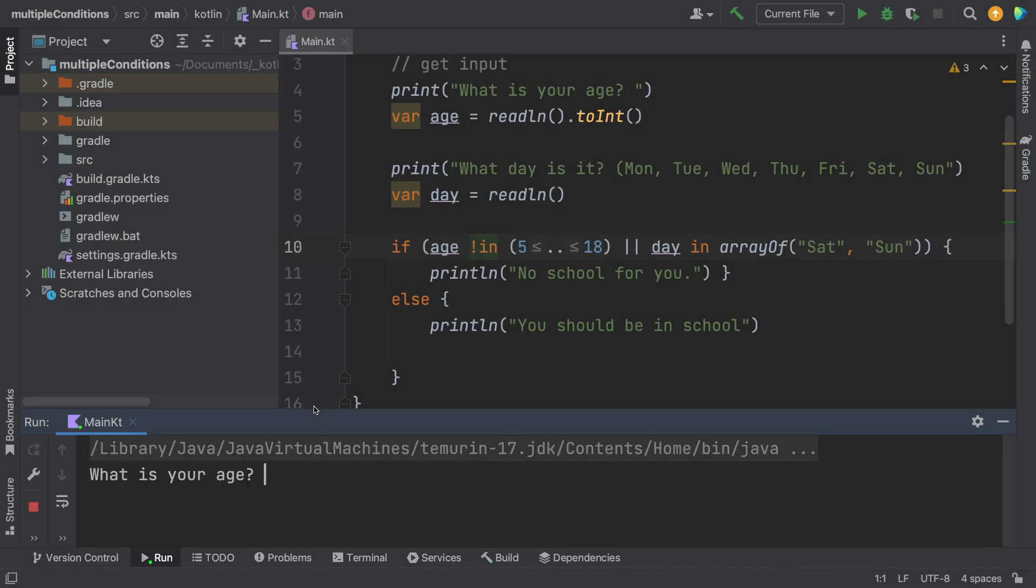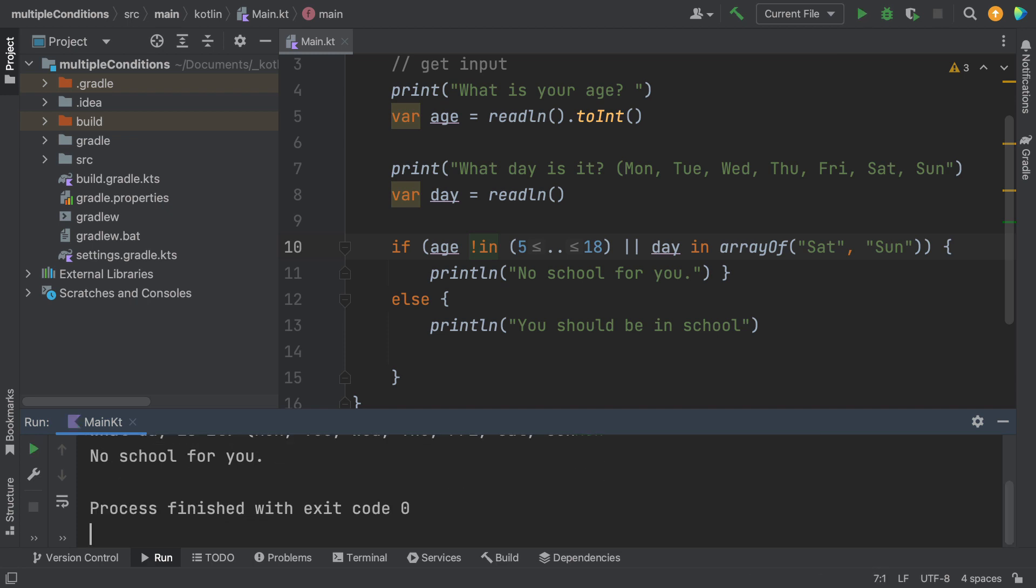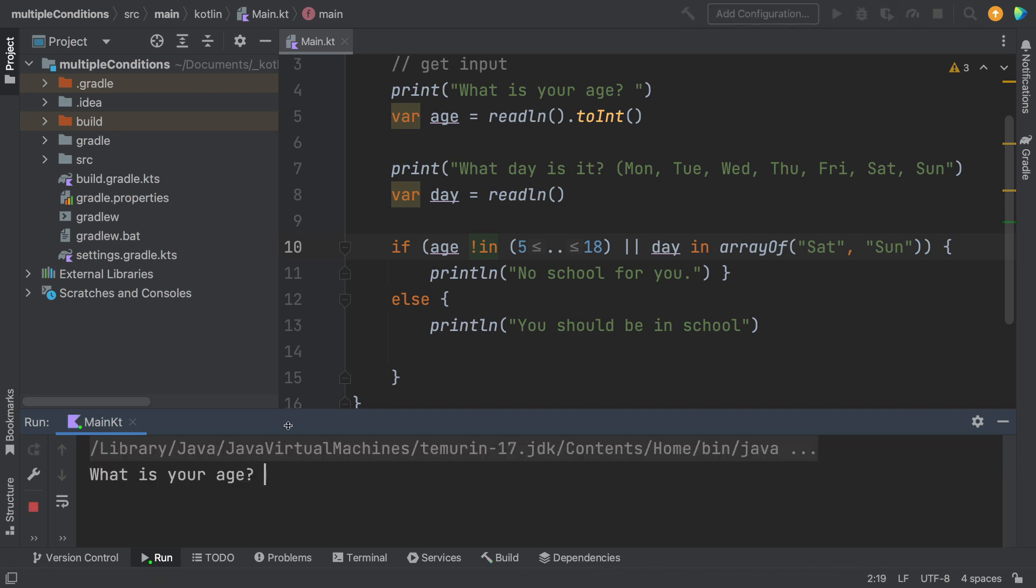Let's try a different age. Let's go to 21. And a Monday. And it says no school for you. So that's the age check.